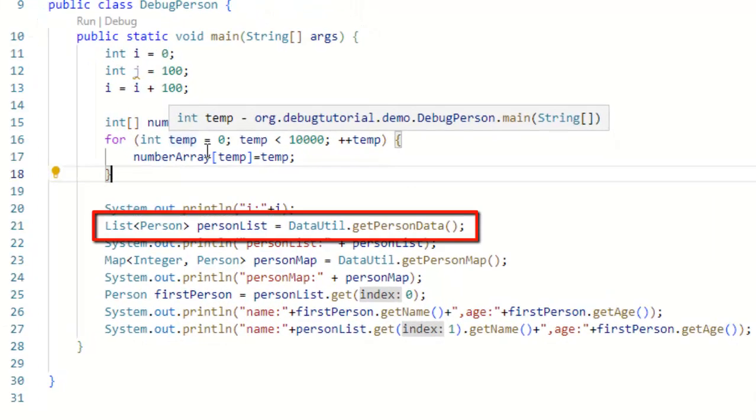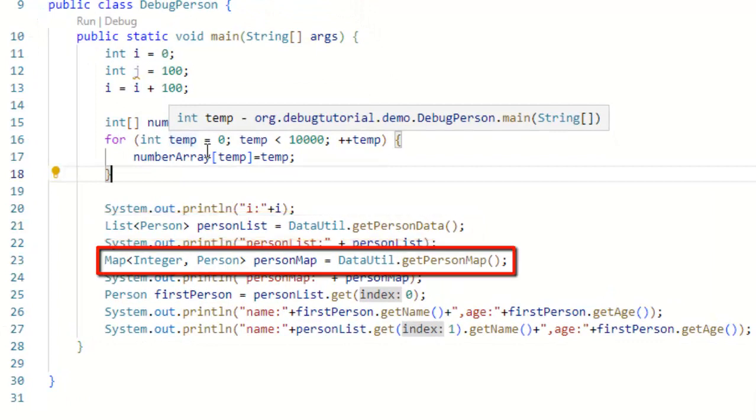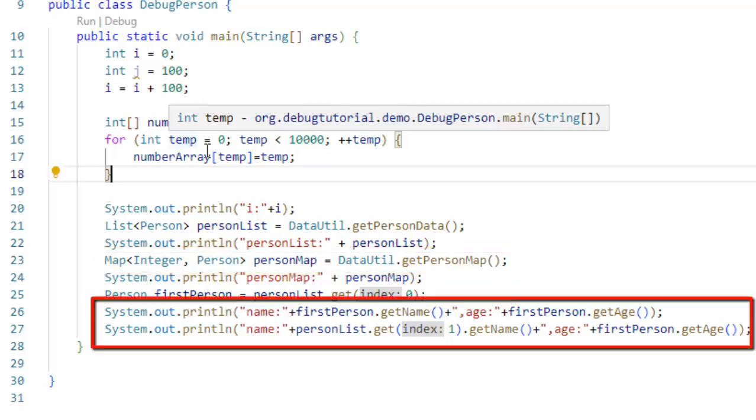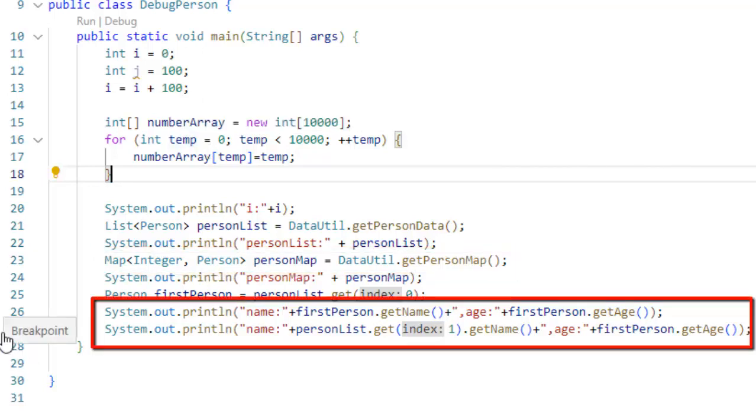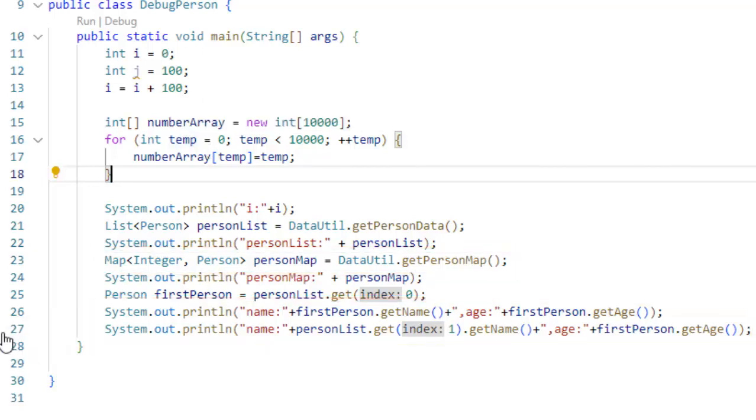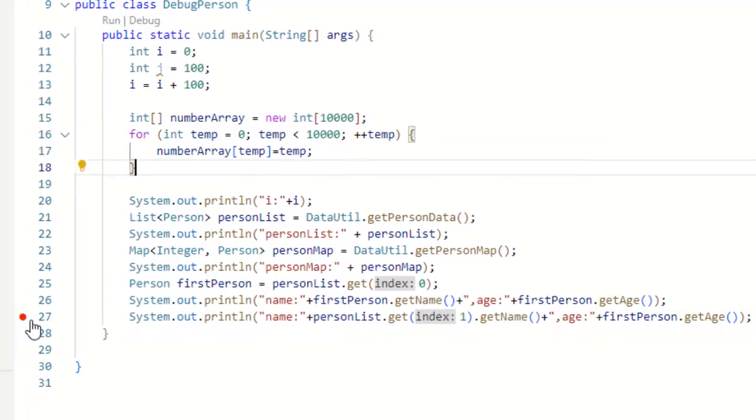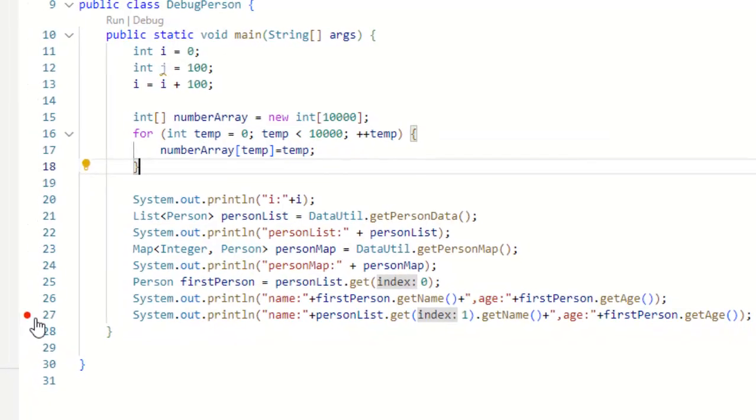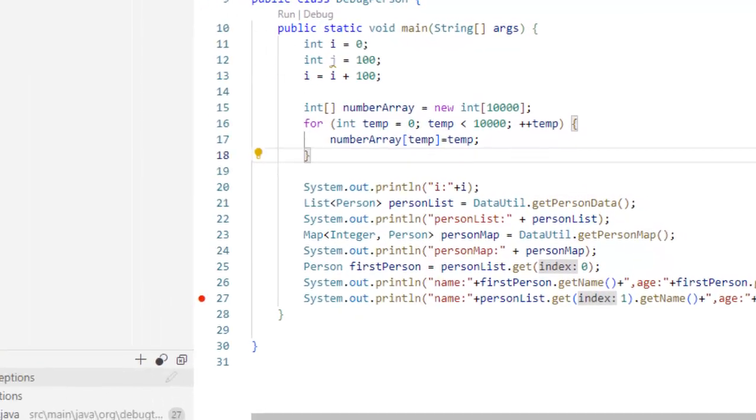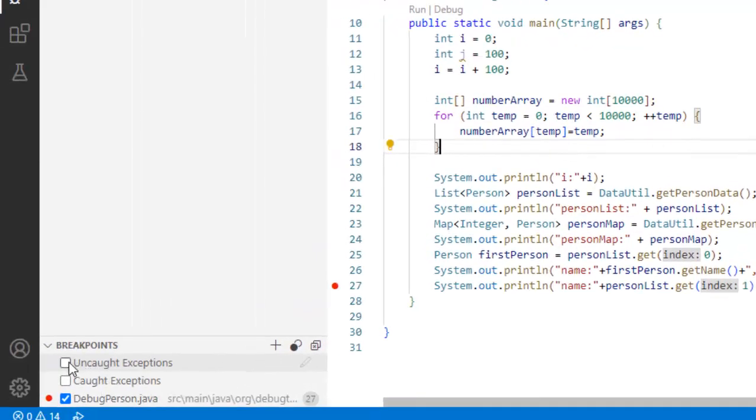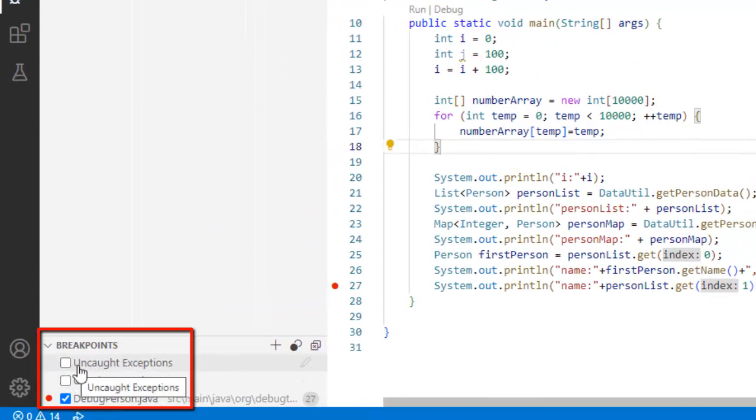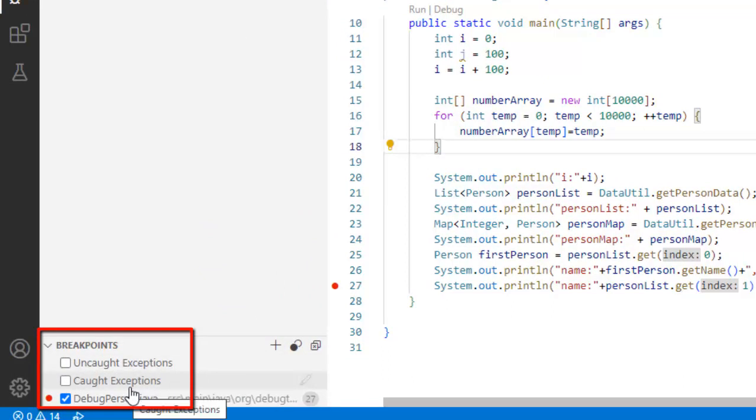So at line number 21 you can see there is a list of person objects created. At line number 23 there is a map of integer and person objects created. And finally these are printed. Now at the very end I am going to place a breakpoint at line number 27 and we would ensure that in the breakpoint section uncaught exceptions and caught exceptions we are going to uncheck them in case they are checked.